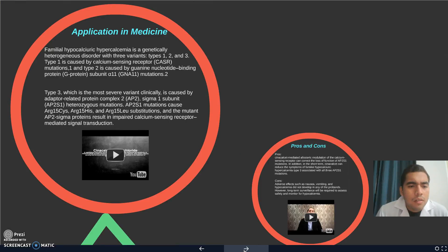Familial hypocalciuric hypercalcemia is a genetically heterogeneous disorder with three variants: types 1, 2, and 3. Type 1 is caused by calcium-sensing receptor mutations, and type 2 is caused by guanine nucleotide binding protein subunit alpha 11.